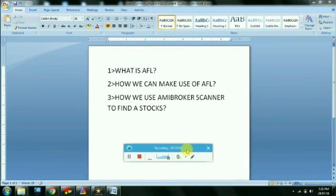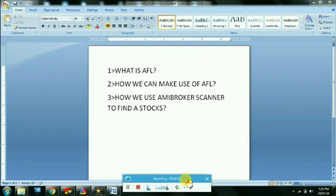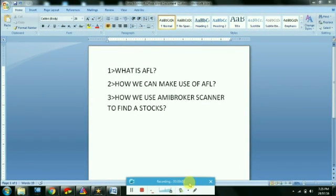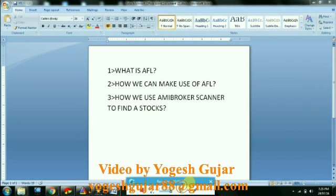Hello everyone. In this video tutorial, we are going to see what is meant by AFL, how we can make use of AFL, and how we use MB broker scanner to find a stock using AFL.